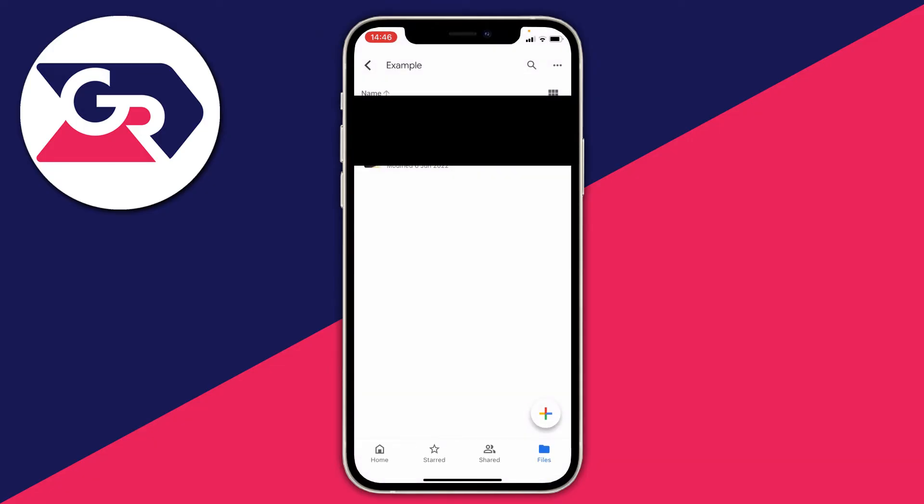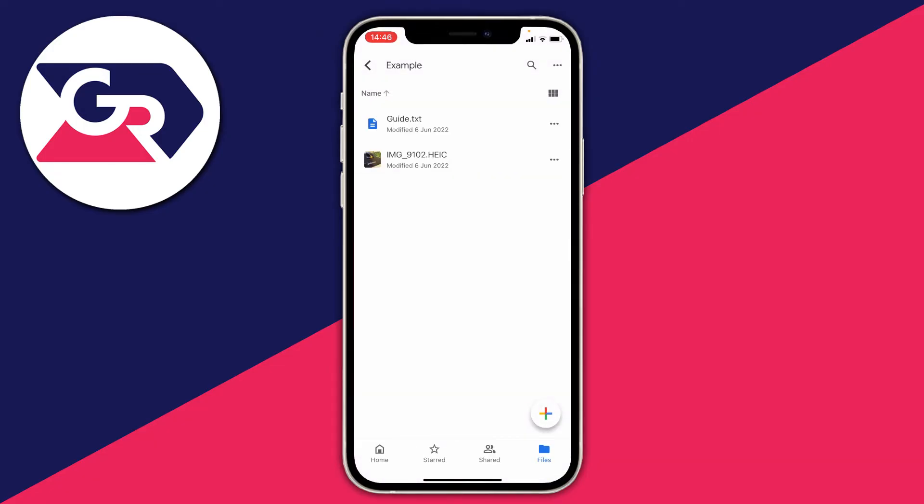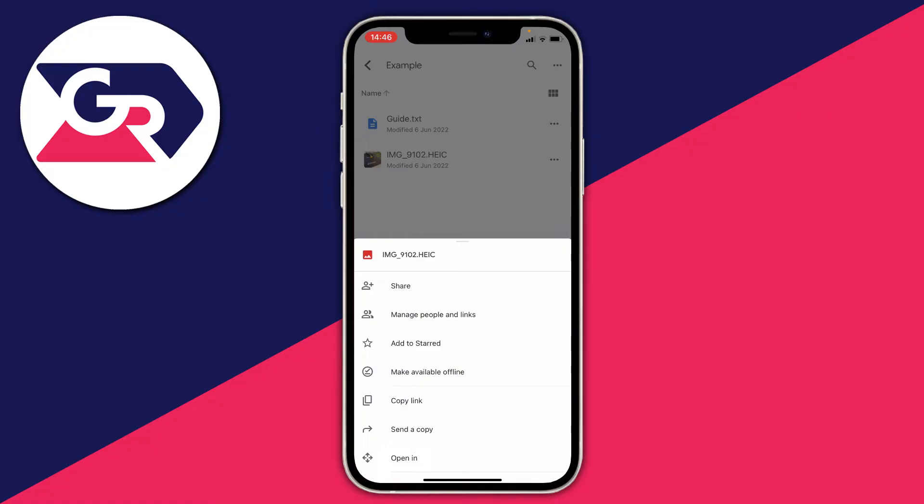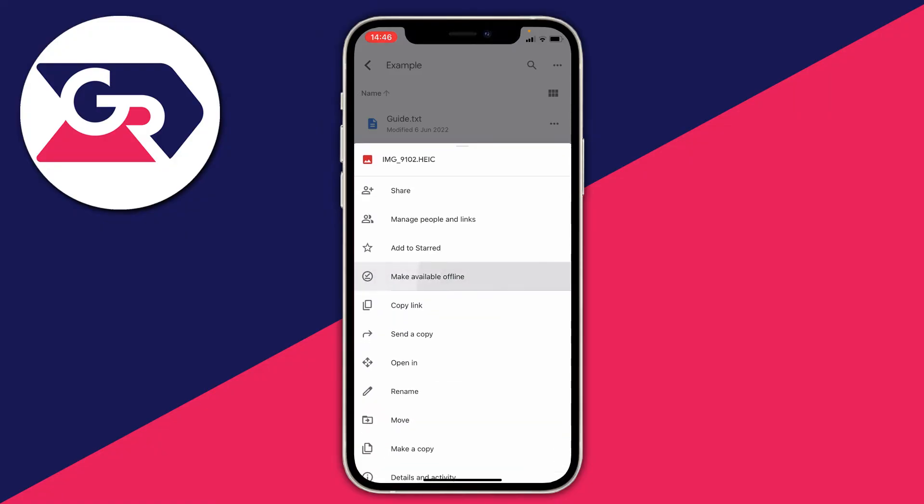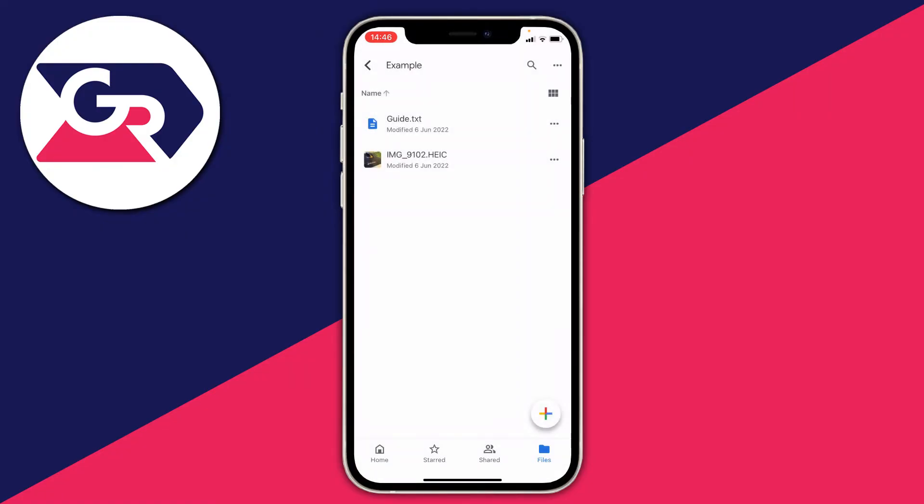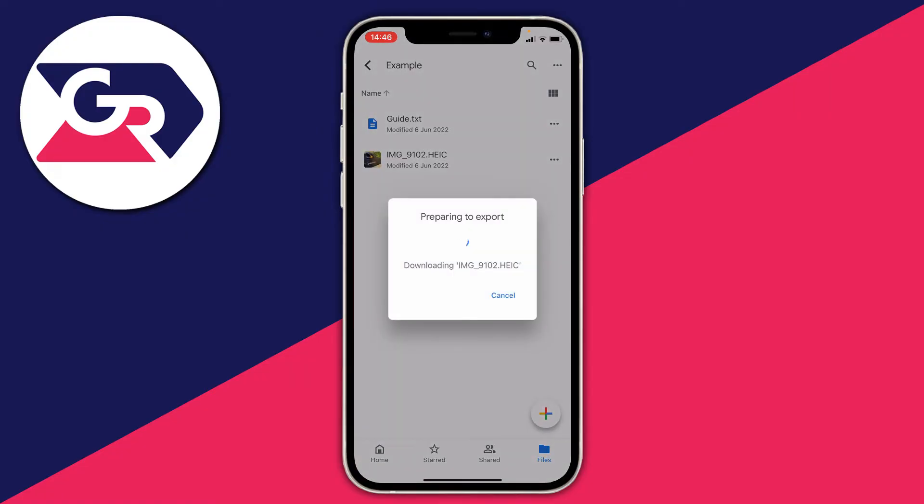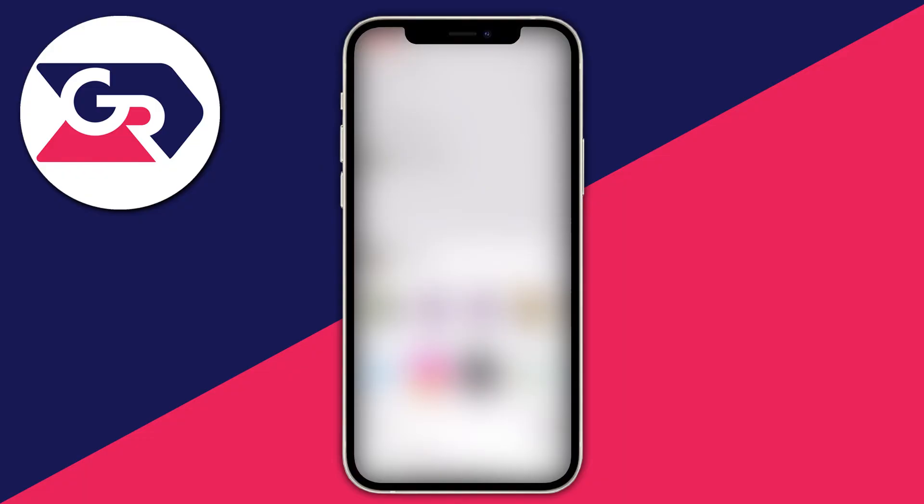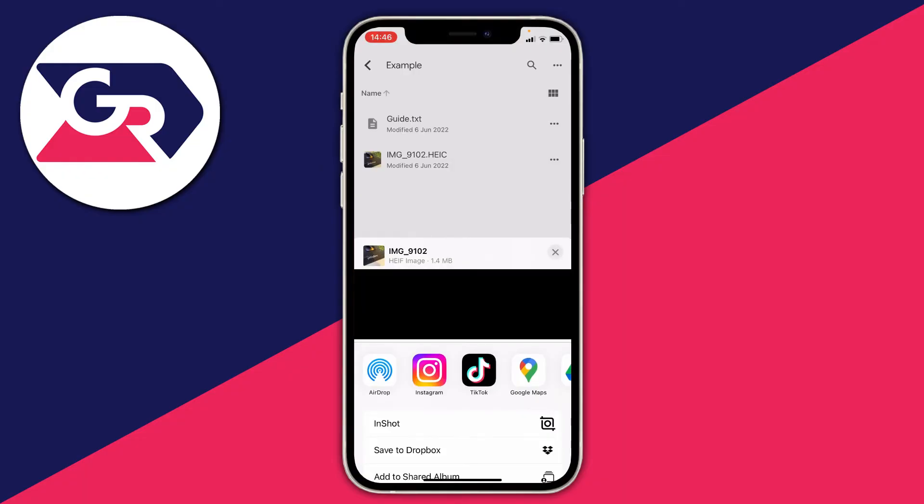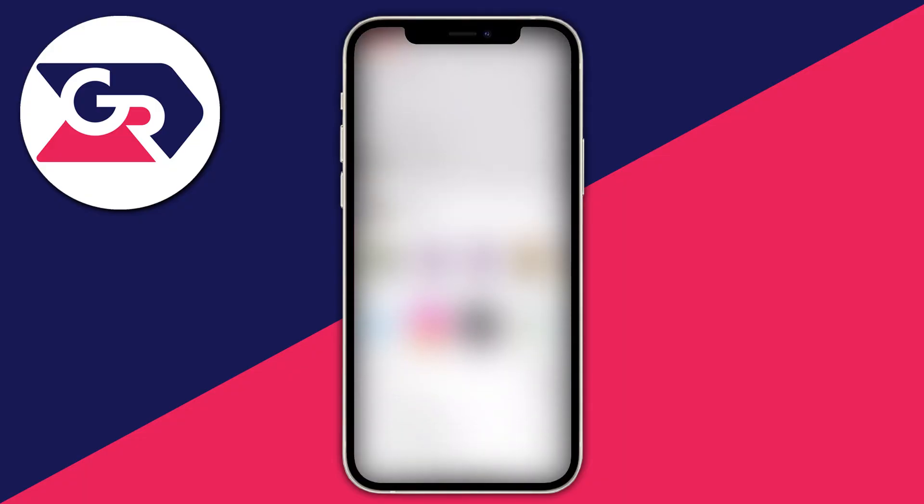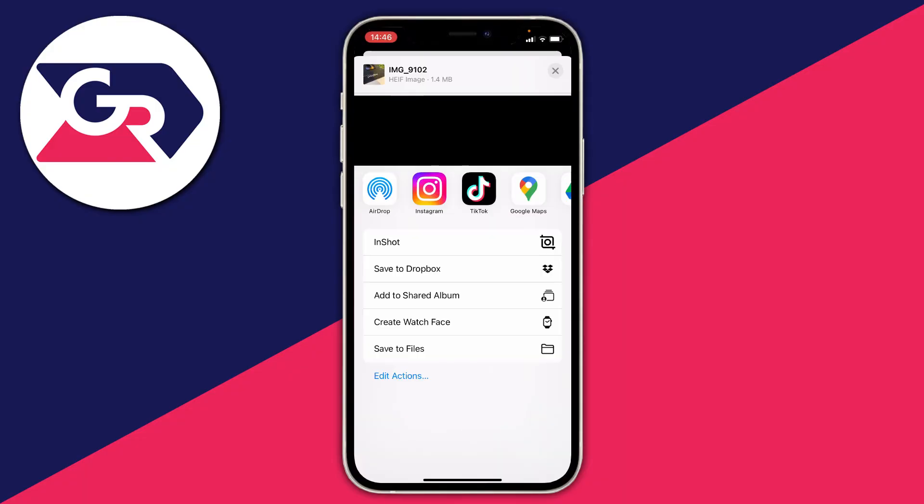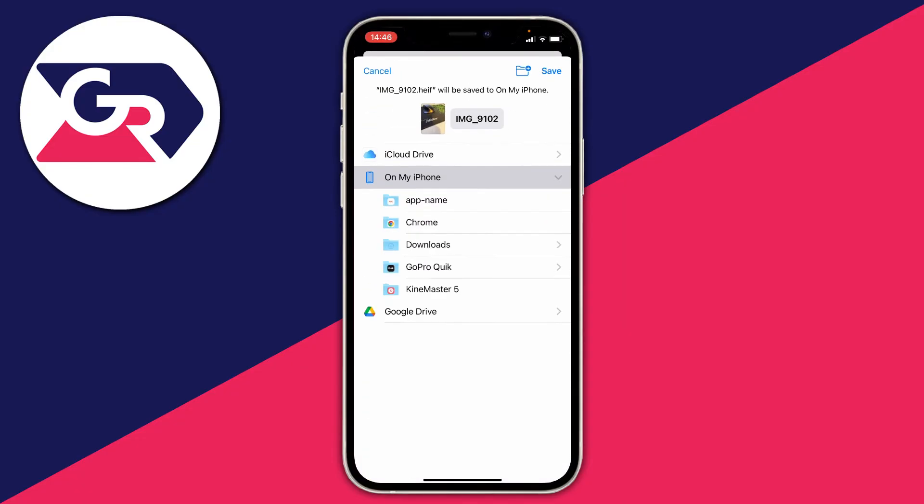However, if you want it in your Files app, then all you need to do is click on those three horizontal dots and scroll down to click on 'Open in' just here. It's going to say 'Preparing to export' once again, and then all you need to do is scroll down. As you can see, we've got this option to 'Save to Files.'